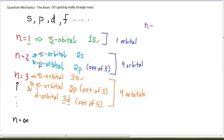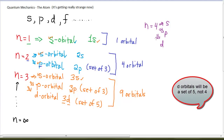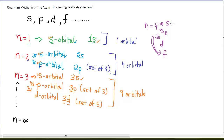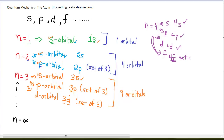When n equals 4, the electron might be in an s orbital, a p orbital (a set of 3), a d orbital (a set of 5), and for the first time we see f orbitals. We call these the 4s, 4p, 4d, and 4f. There is one orbital for 4s, three for 4p, five for 4d, and seven for 4f. So there are 16 possible orbitals when n equals 4.